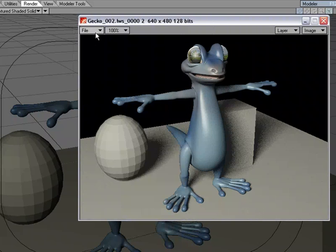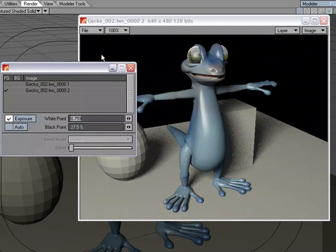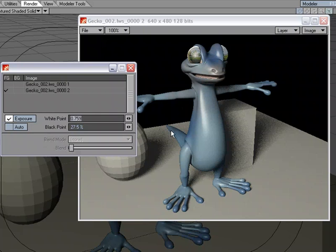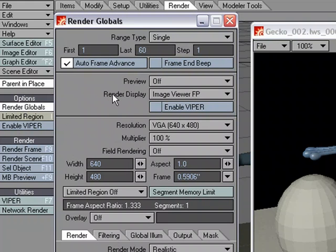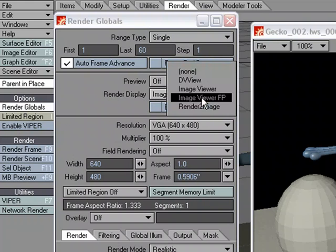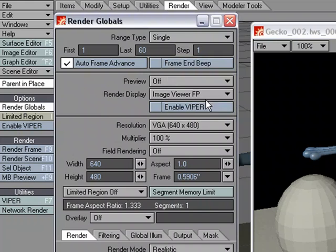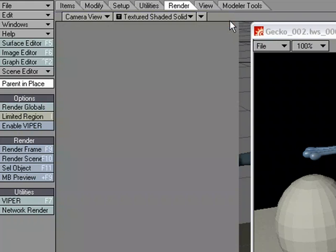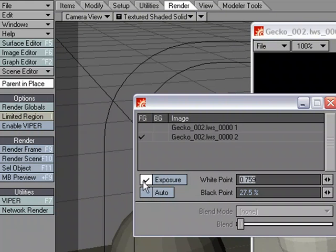Again, so if we want, we can always go to Image Controls and compare with Foreground, Background, compare multiple renders at the same time using the Blend Modes. If I want to take advantage of the Exposure options, I need to make sure that I go over to the Render, Render Globals, and use the Image Viewer FP versus the Image Viewer. Okay, that'll allow me to go over to Image Controls and take advantage of Exposure.